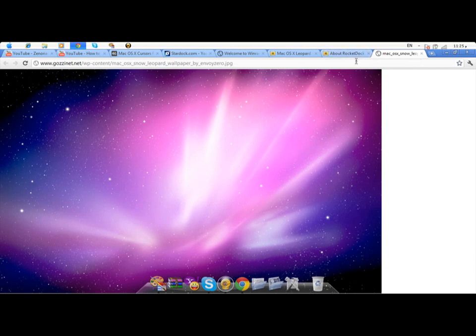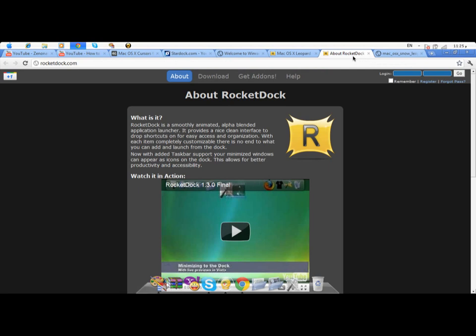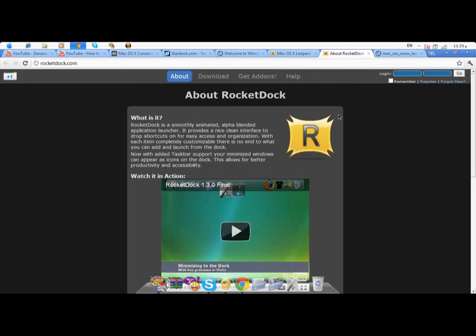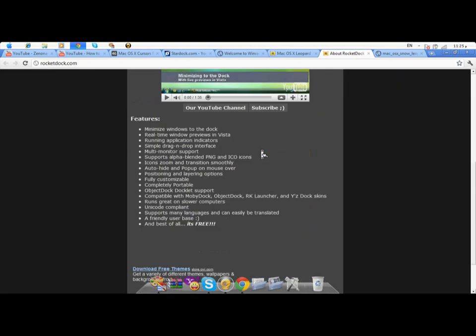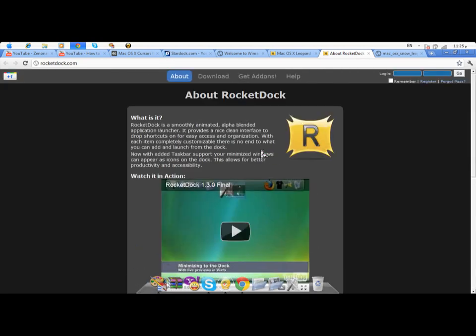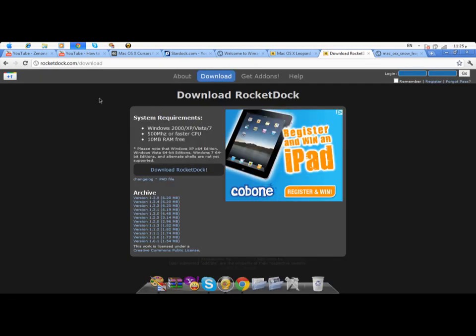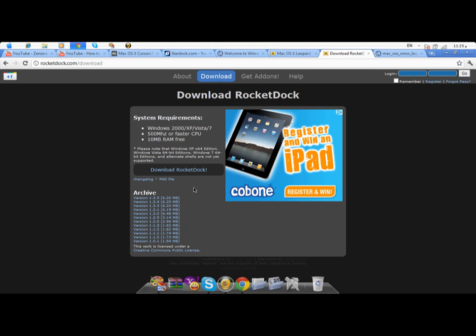Then you go to RocketDock.com. The link is in the description box. When you go there, you'll find it looks something like this. Go to the download section above, then press the RocketDock button written in blue. Just click it and the download will start automatically. After you've downloaded it, open it and install it. Then after installation, open RocketDock.